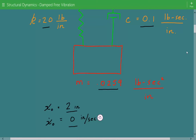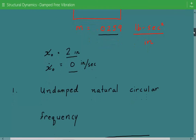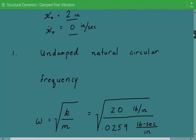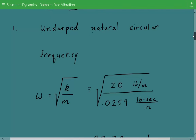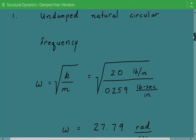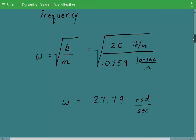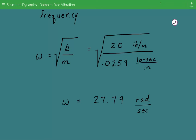Coming back to our problem, the first thing we need to do is calculate the undamped natural circular frequency. That's simply equal to the square root of the stiffness divided by the mass. So our undamped natural circular frequency is equal to 27.79 radians per second.